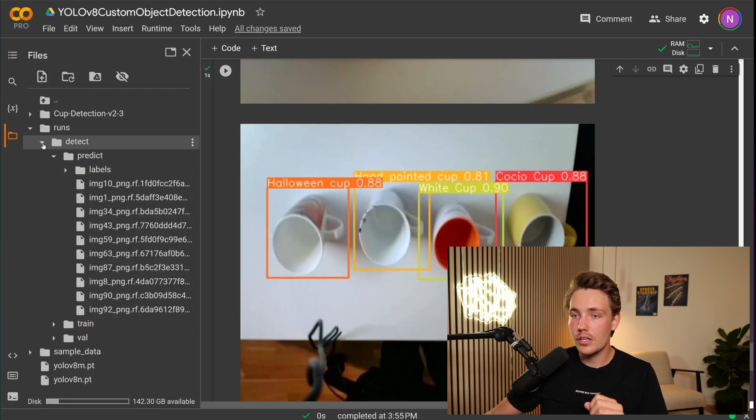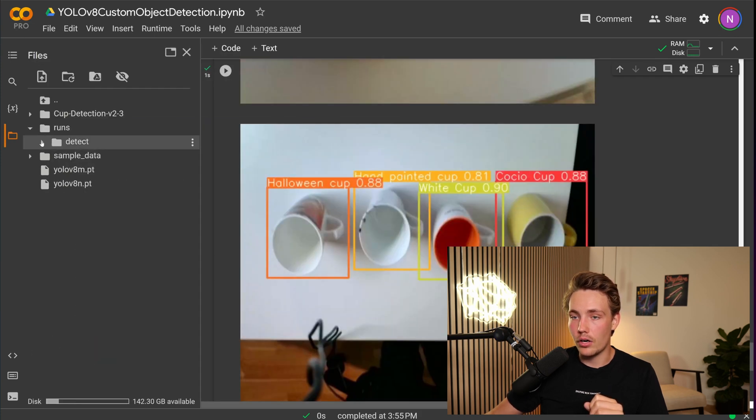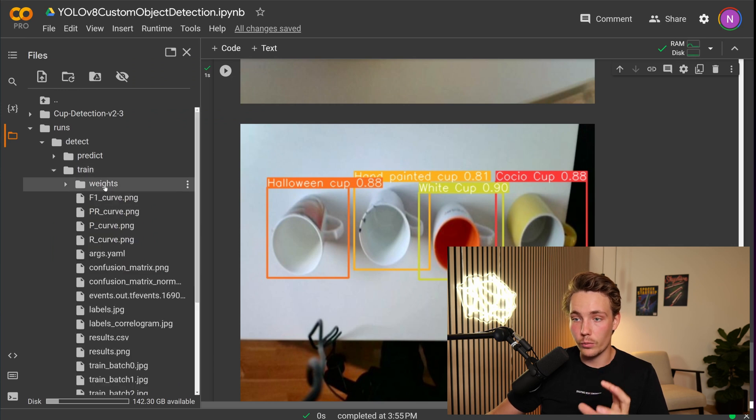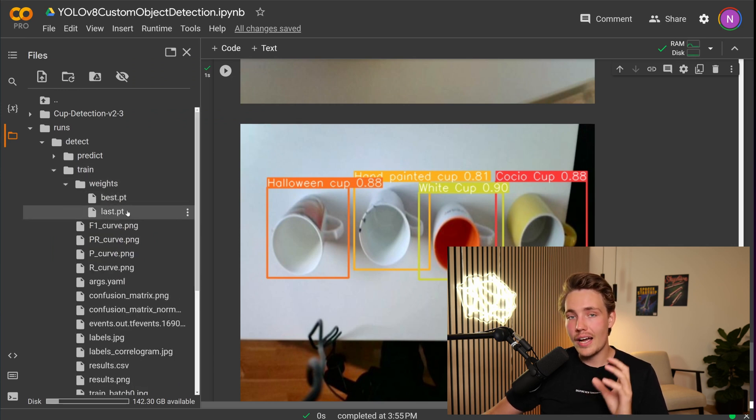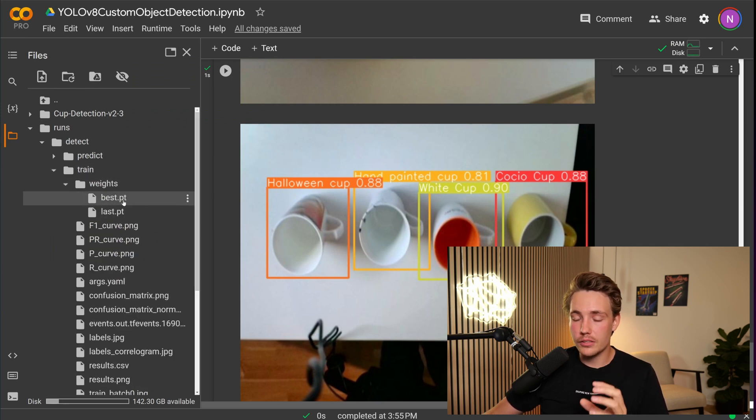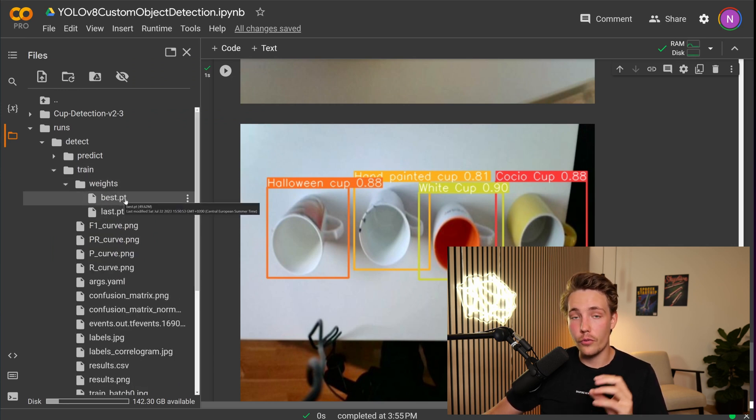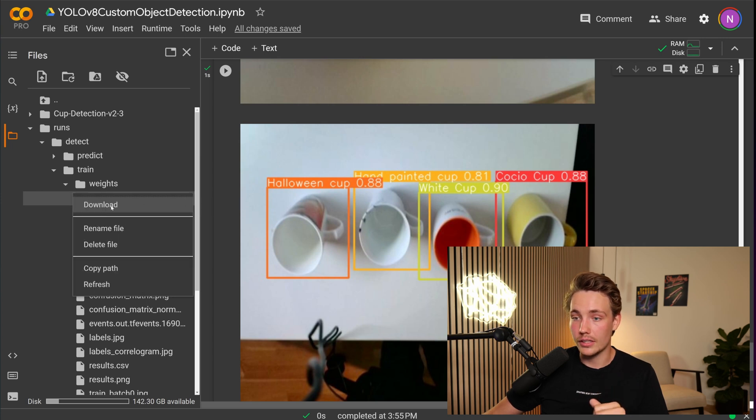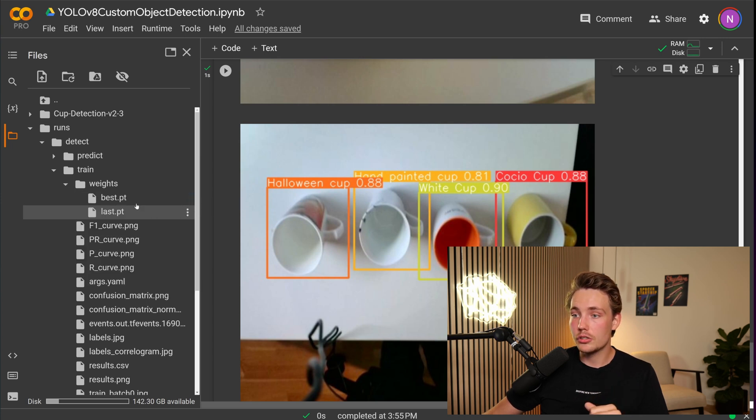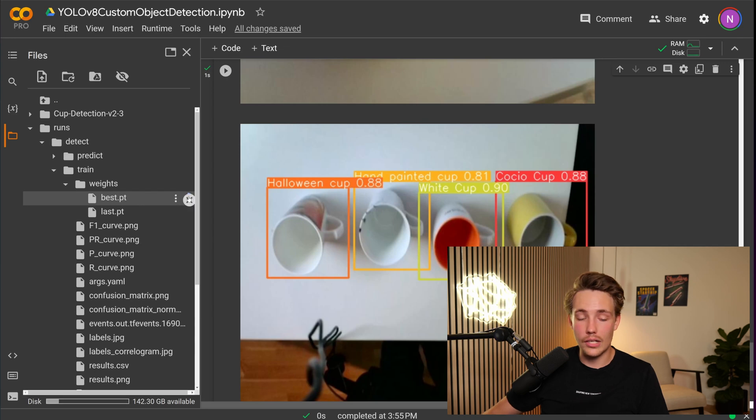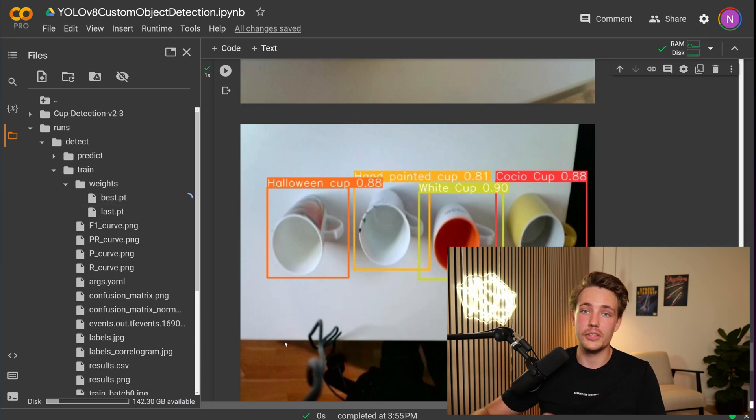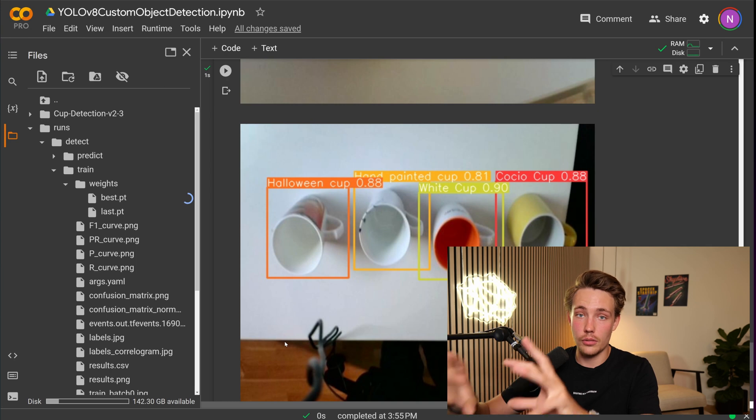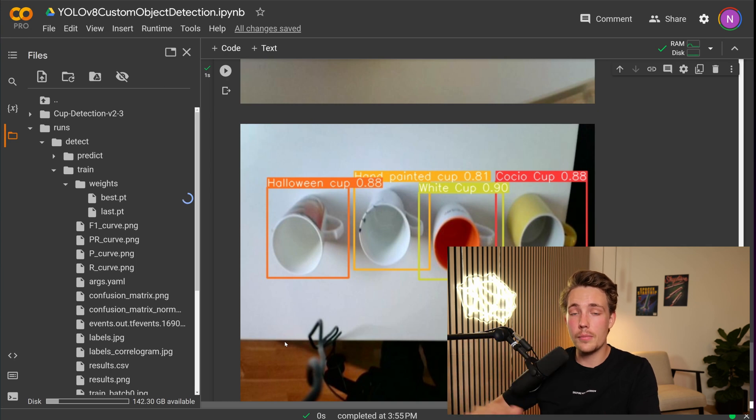If we go over to the left, we can see that we have our runs. If we go inside detect and our trained model, we can go and extract the weights. So we can either take the best model throughout the training or from the last epoch. Let's go with the best model here. We can just right-click it and hit download. It will download onto our local machine. You can just directly drag and drop that file into our custom Python environment.